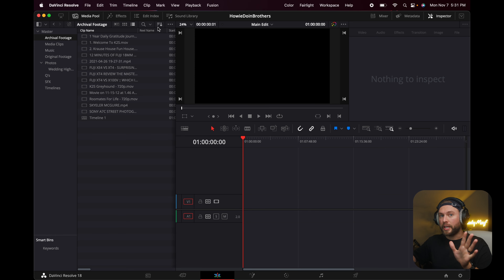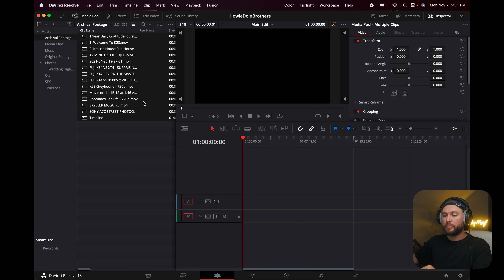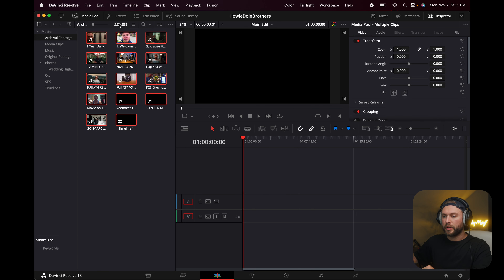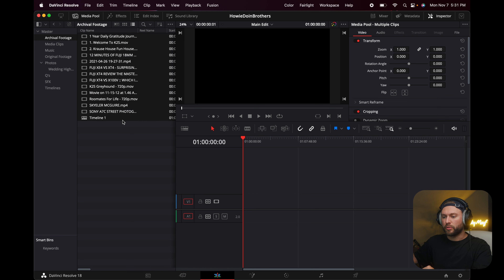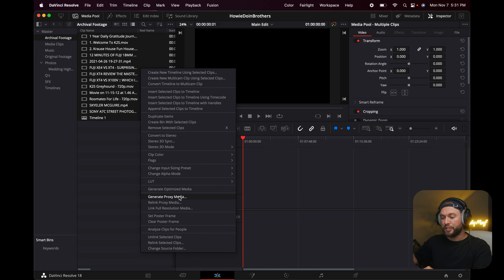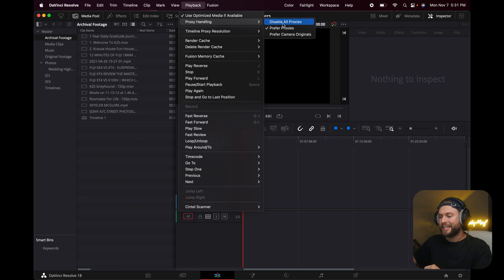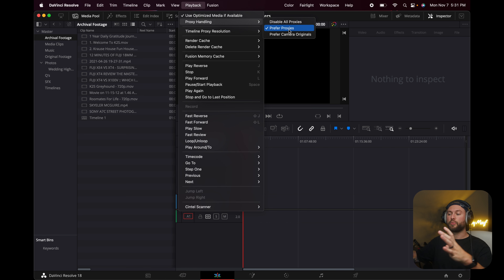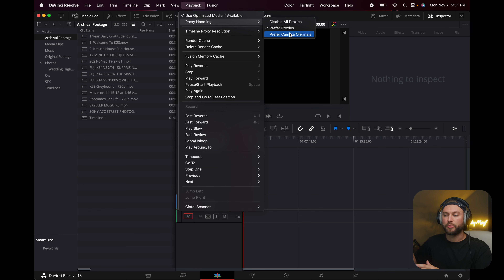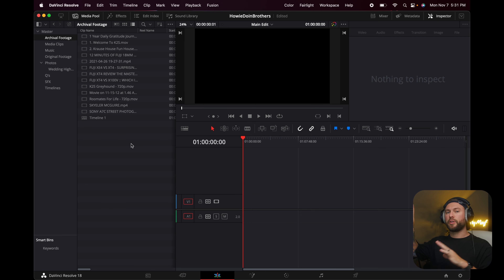Now, if your computer isn't a super powerful machine, you can make proxies in Resolve by selecting all your footage, right-clicking and choosing Generate Proxy Media. Once your proxies are made, click on Playback, then Proxy Handling — you can prefer proxies or prefer the camera originals. Similar to Premiere, when you go to export your video, it will export the full resolution media automatically.